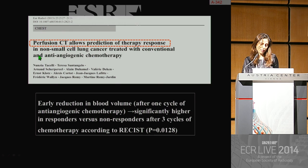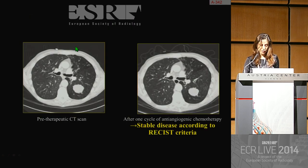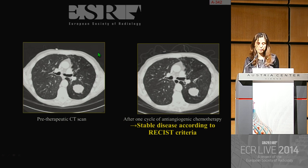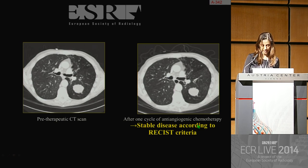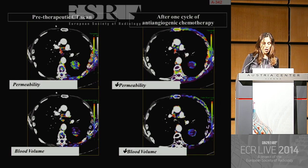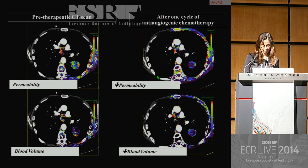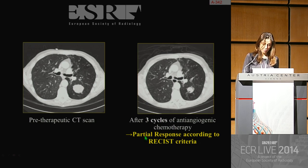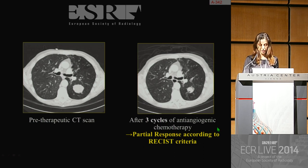This concludes that perfusion CT may allow prediction of therapy response. Returning to the example from the beginning of the presentation: this adenocarcinoma, stable after one cycle of chemotherapy with Bevacizumab, shows a reduction in permeability and blood volume on CT perfusion scans. And this tumor has a partial response according to RECIST after three cycles of chemotherapy.